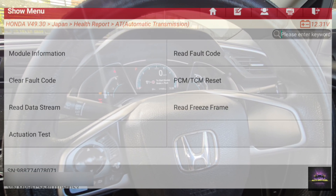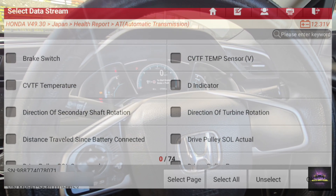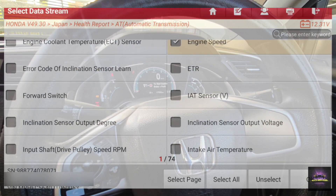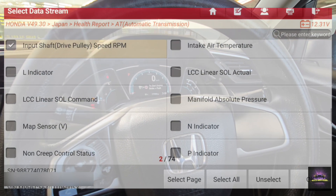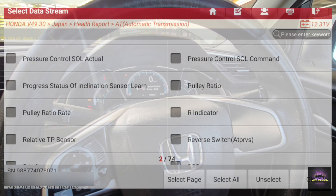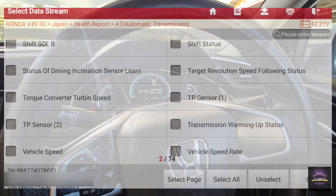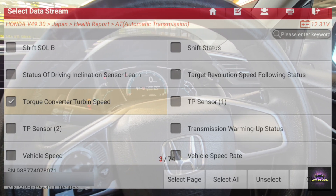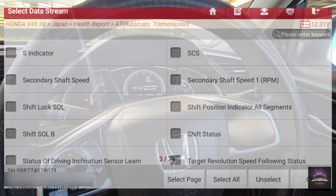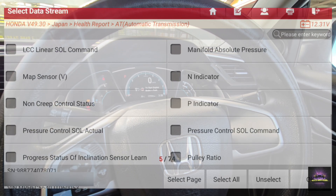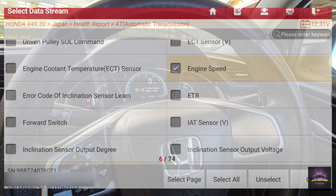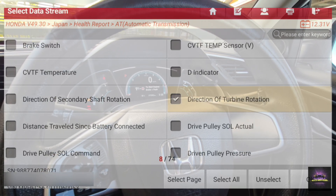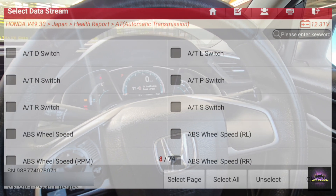What I like to look at is the input shaft. Let's see if we can find engine speed, input drive shaft, and the output shaft as well. Turbine speed - what else am I looking at? We can look at the solenoid, secondary shaft. Let's look at the pulley ratio, pulley drive pressure, and direction turbine. That should be enough - let's press OK and graph these.